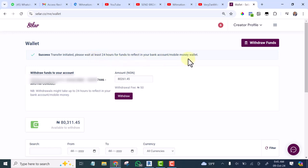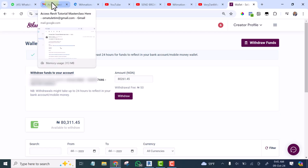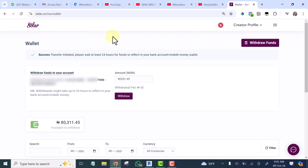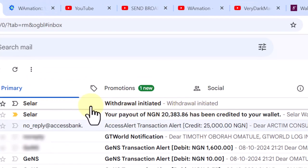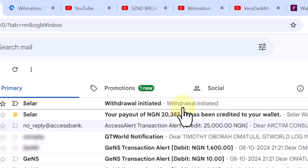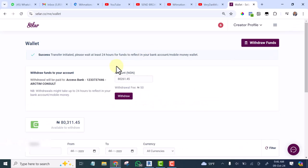the funds to reflect in your bank account. If I go to my mail now, can you see that the withdrawal was initiated? All this money was made from my information products, from my courses.